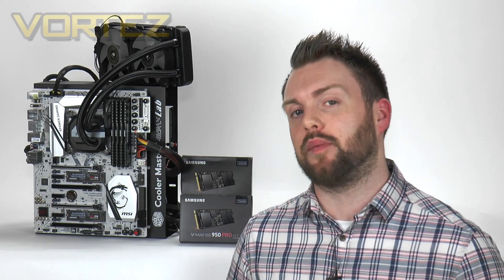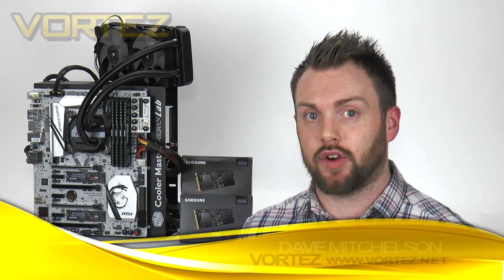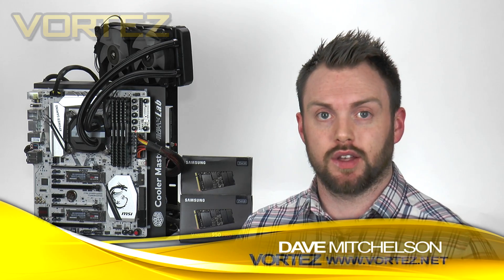Hi guys, today I'm going to be showing you how to set up two NVMe SSDs in RAID 0 as a boot configuration.